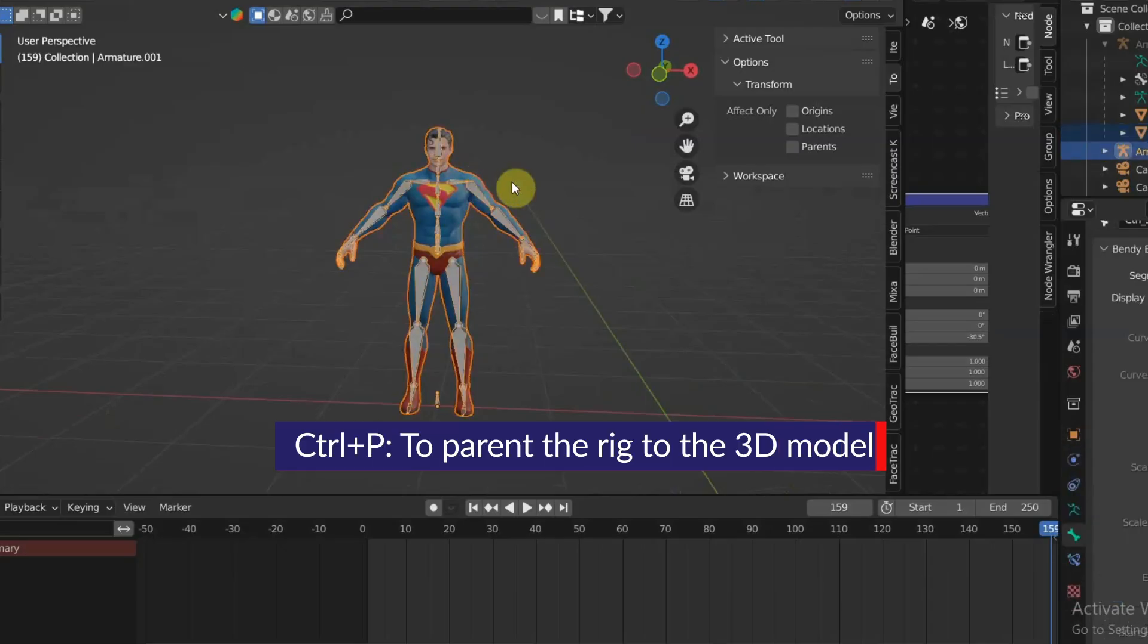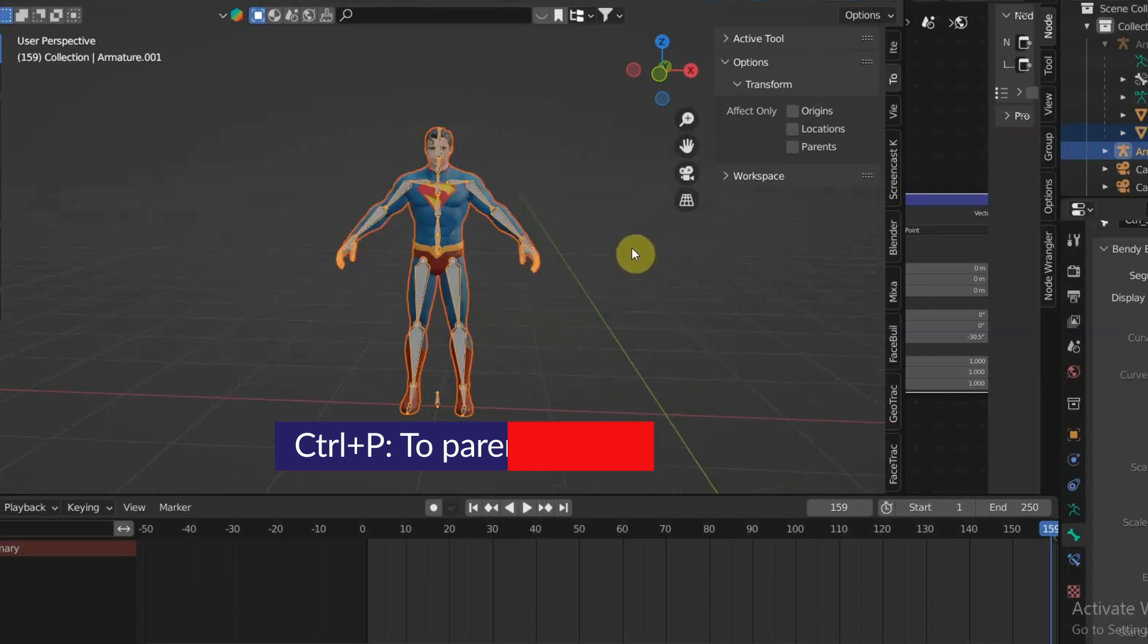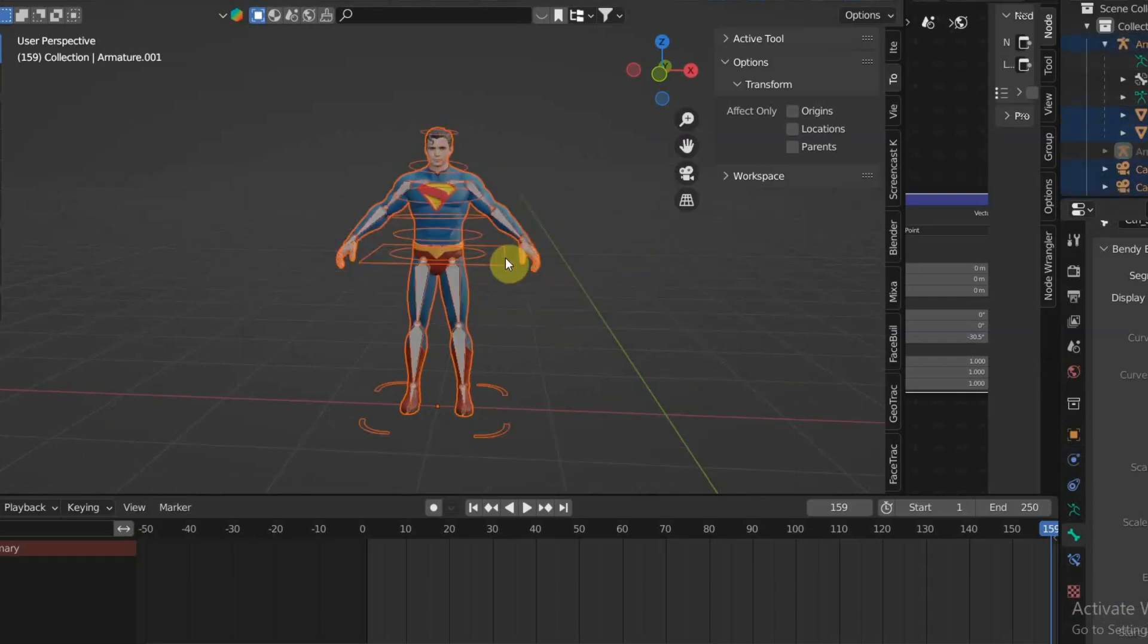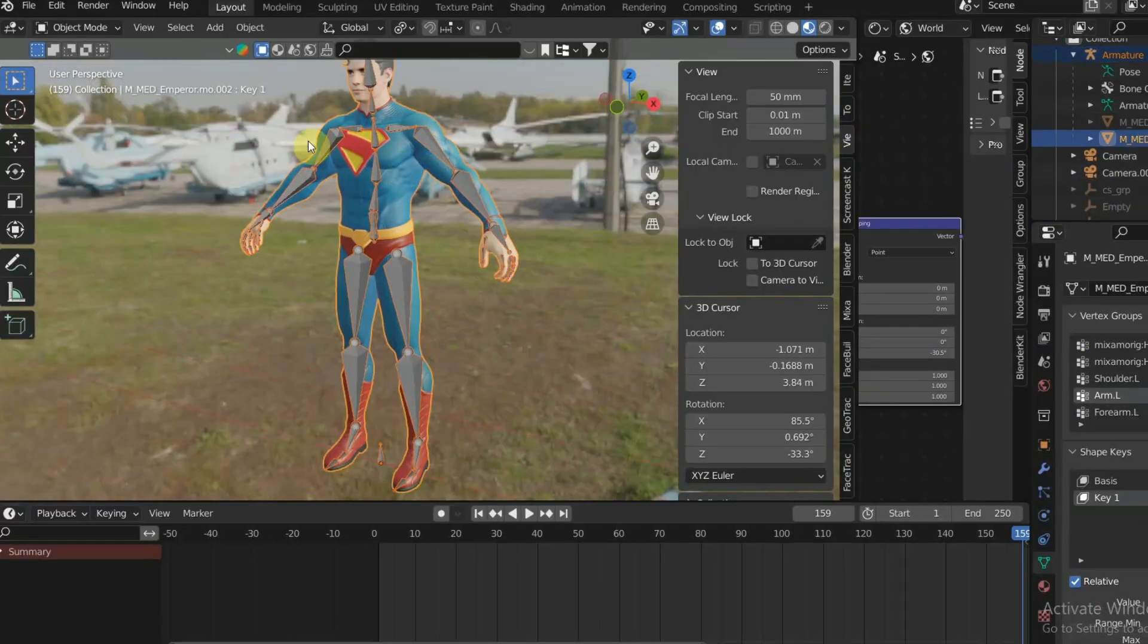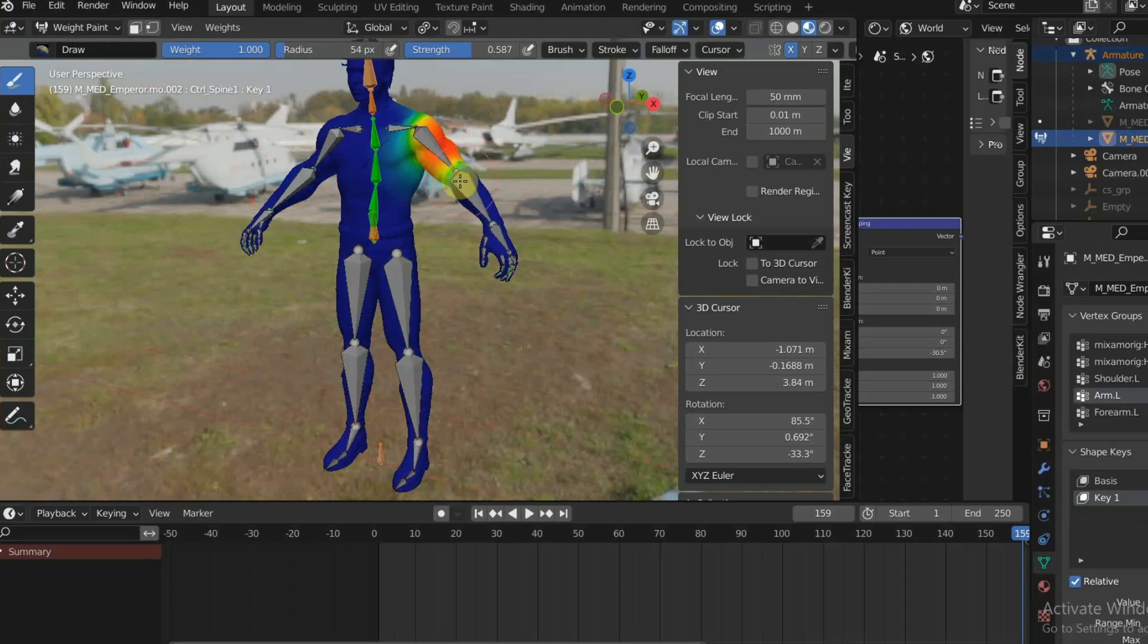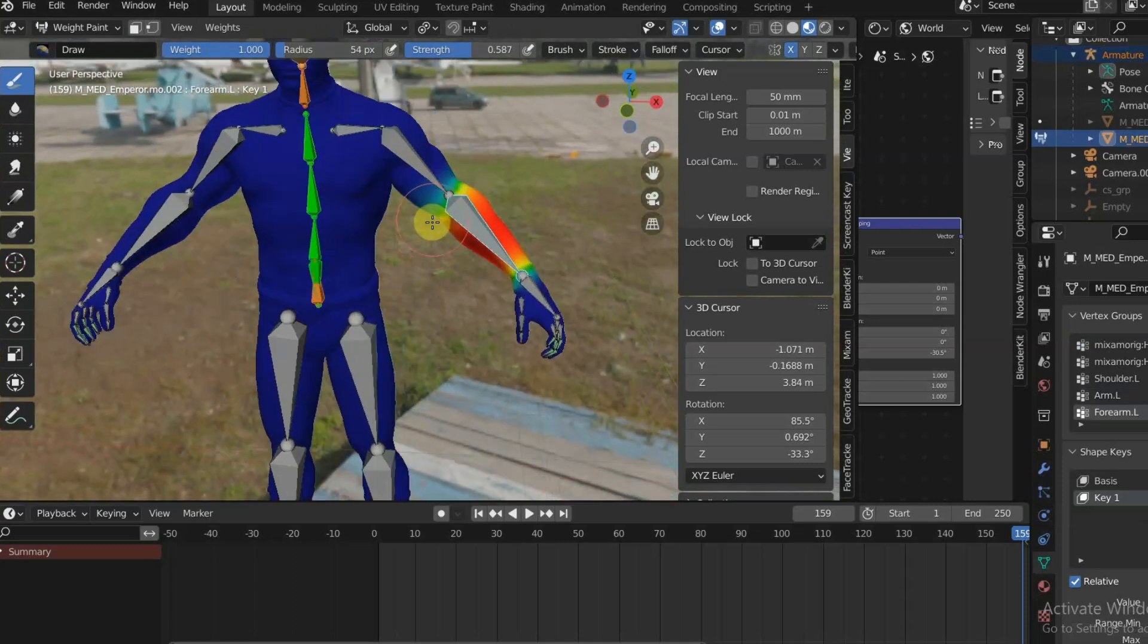You can parent the 3D model to the rig with automatic weight. Next, you can select the bone and the 3D model to go to weight painting to make sure the rig influences the 3D model properly.